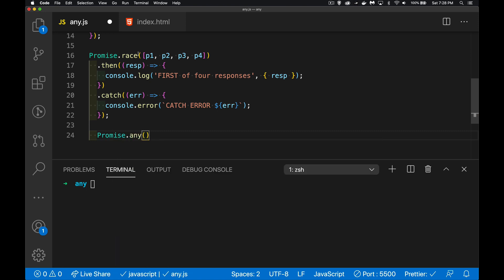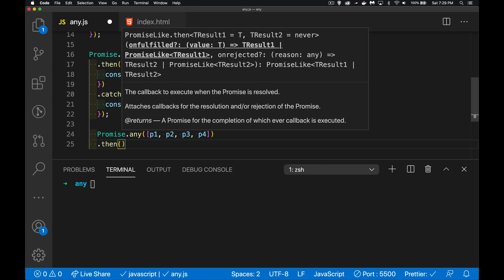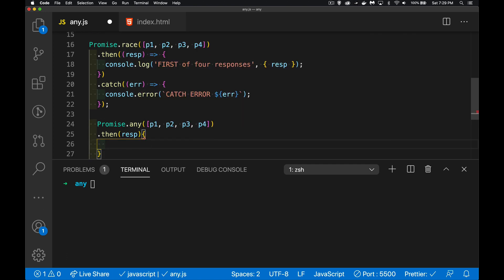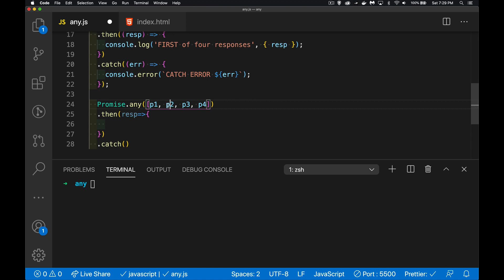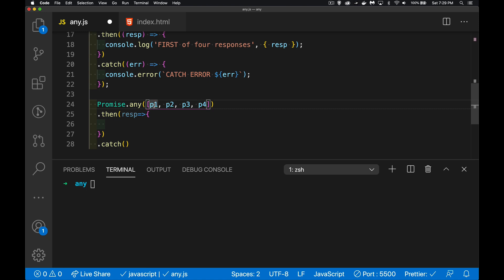With promise.any, it's going to be the same structure — we pass in those four promises, then we have a method where we get our response. This response is going to be the first one that comes back successfully. It doesn't matter if multiple ones failed — promise.any will check all of them to see if any succeeded, but it stops as soon as it gets the first one that works. These can come back in any order, like a race.